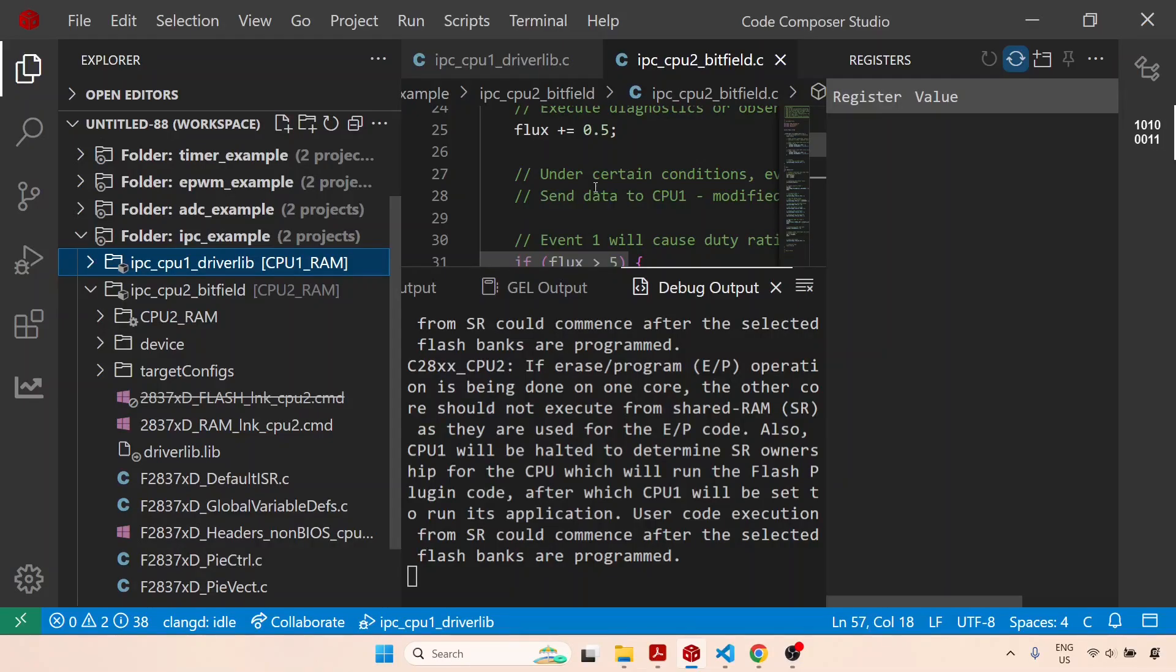Hello everyone, welcome back to this next lecture. In the previous lecture I executed this IPC example project, but I only showed you the debug window. We did see from the debug window that the flux variable was changing, and in the receiving CPU, which is CPU1, the CMPA value was changing according to the change in the flux variable.